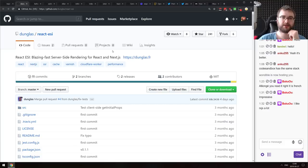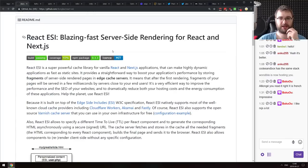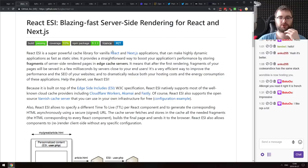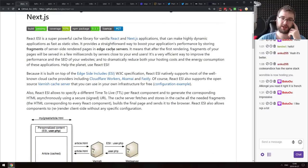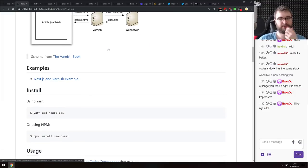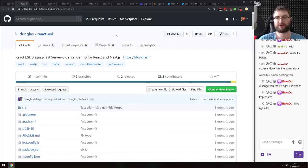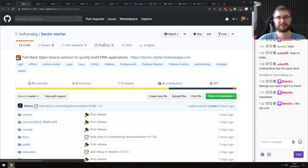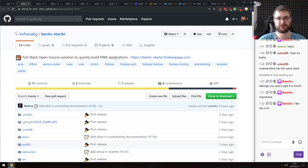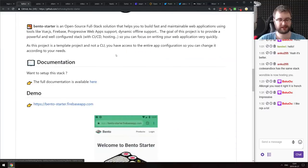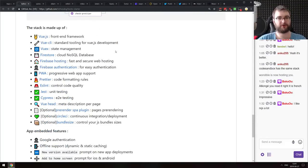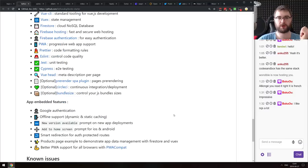Next is React ESI — Blazing Fast Server-Side Rendering for React and Next.js. It's a plugin for Next.js that speeds up server-side rendering by storing fragments of SSR pages in edge cache servers — essentially a caching layer. Seems easy to set up and should speed up server-side rendering quite a bit. Next is Bento Starter — a full-stack open-source solution for quickly building progressive web apps. It scaffolds your app using Vue, Vuex, Firestore, Firebase, Prettier, ESLint, Jest, and Cypress for testing.